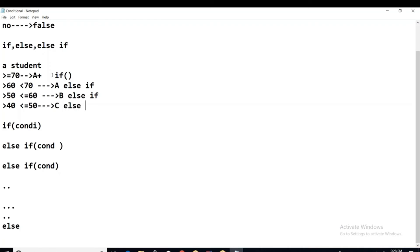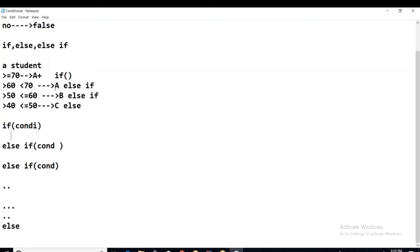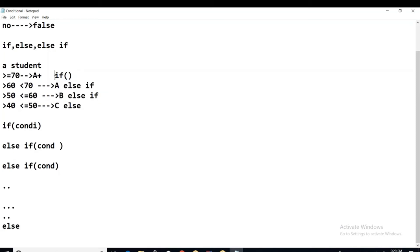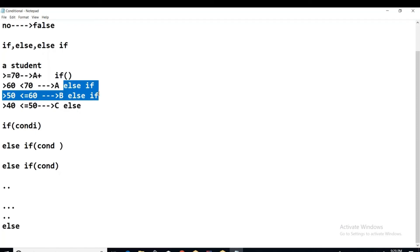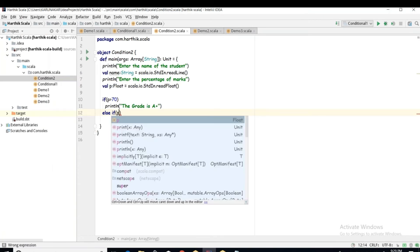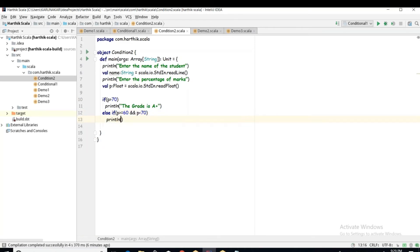If we have ten possible conditions, the first is written with if, the remaining eight with else-if, and the last one with else. In any conditional statement there must be exactly one if, one else, and any number of else-ifs between them. So here: else if (P >= 60 && P < 70) — note that in Scala you must use '&&' for logical AND — then println the grade is A.